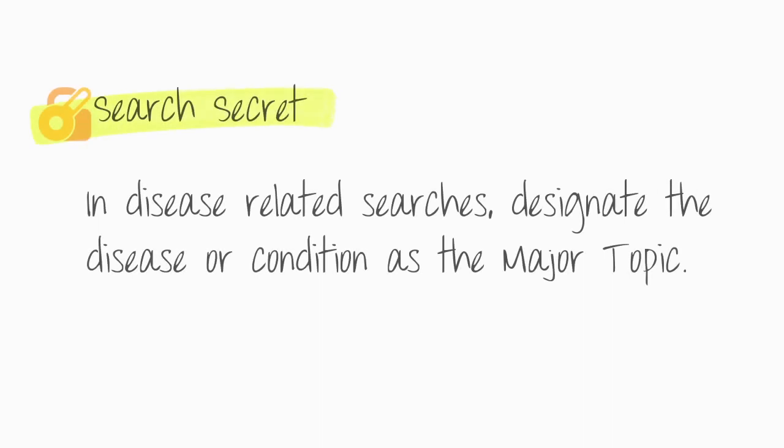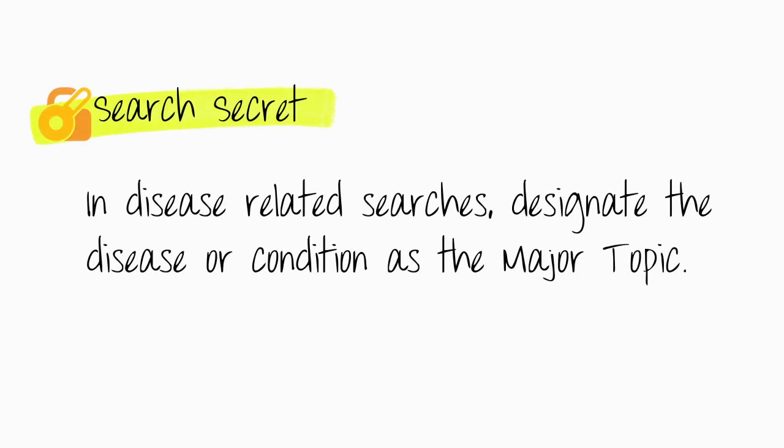Search secret: in disease-related searches, designate the disease or condition as the major topic.